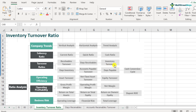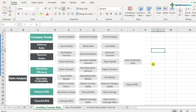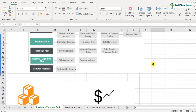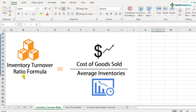Inventory turnover ratio actually helps us understand how efficiently the inventory is being used to convert into finished goods and then from finished goods to sales. That's the literal meaning of inventory turnover ratio. The formula is fairly simple: in the numerator is the cost of goods sold, and you divide it by the average inventories.